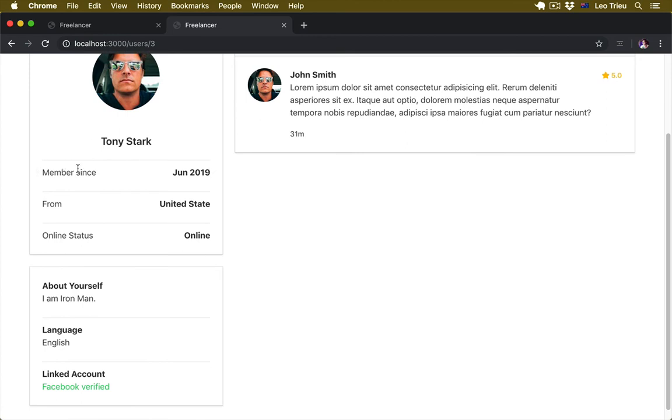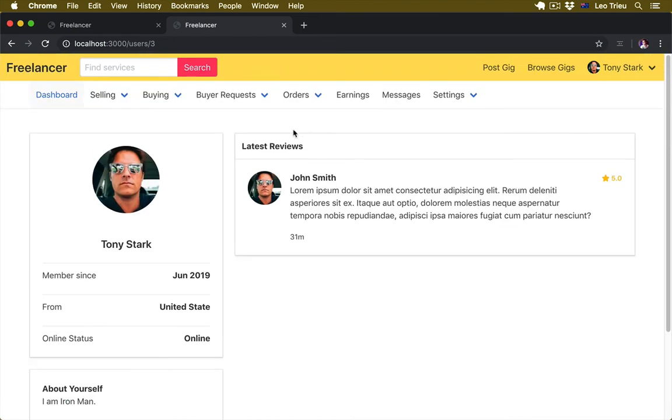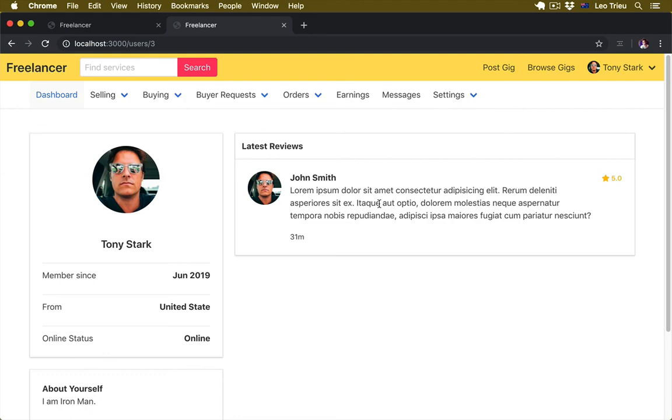So in this case we're going to display things like member from, online status, and on the right-hand side. Later on we're going to display a list of gigs belonging to this user. In later state, but for now we're going to create dummy reviews data just like what you see here. Alright, so that's all we need to do in this task.